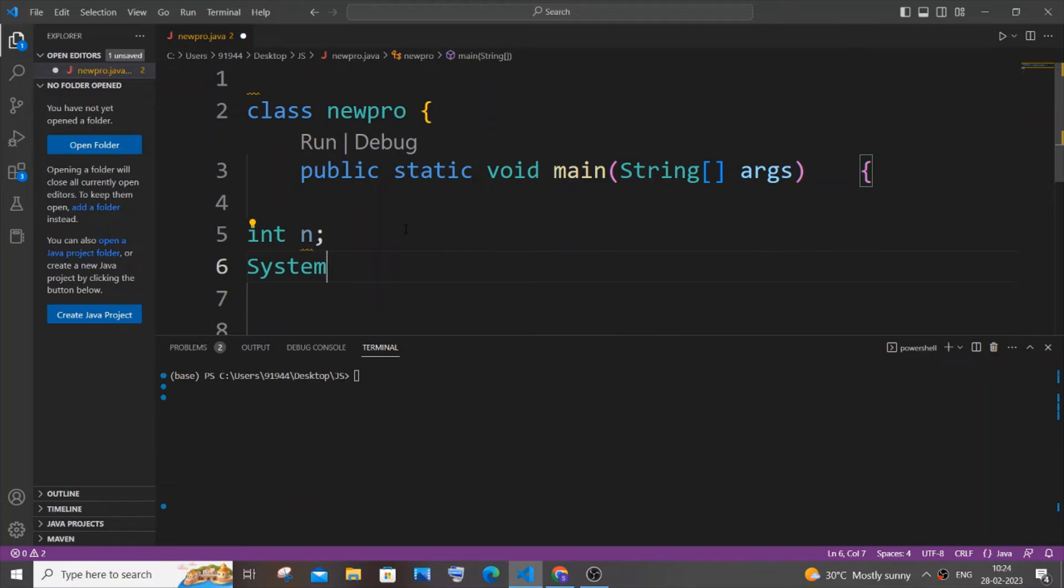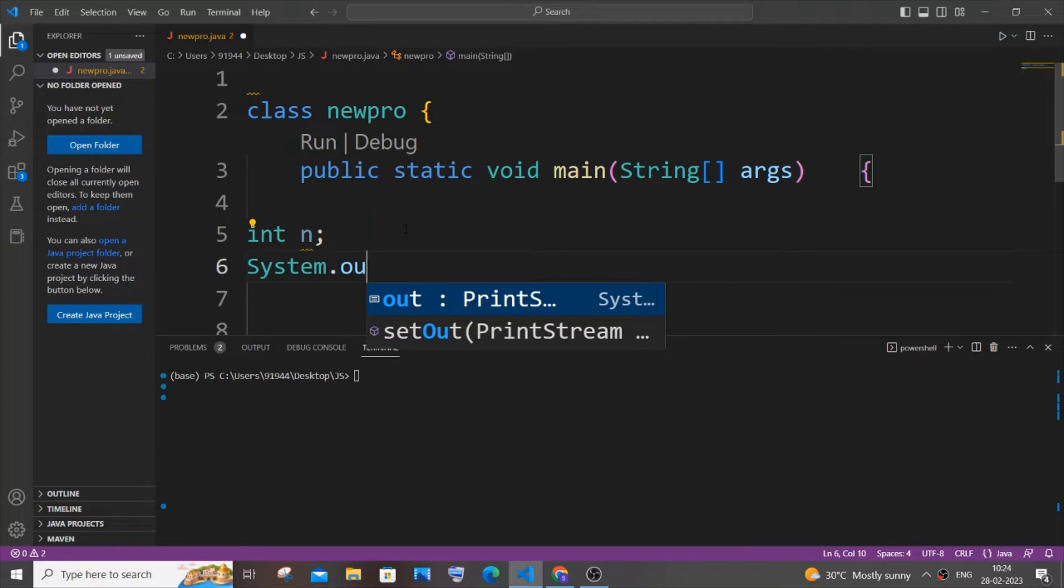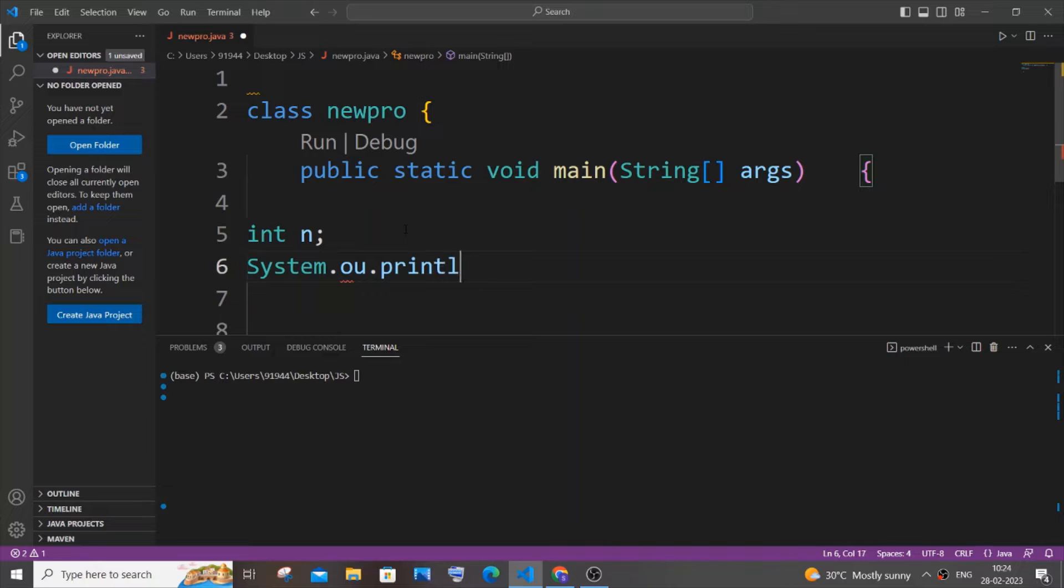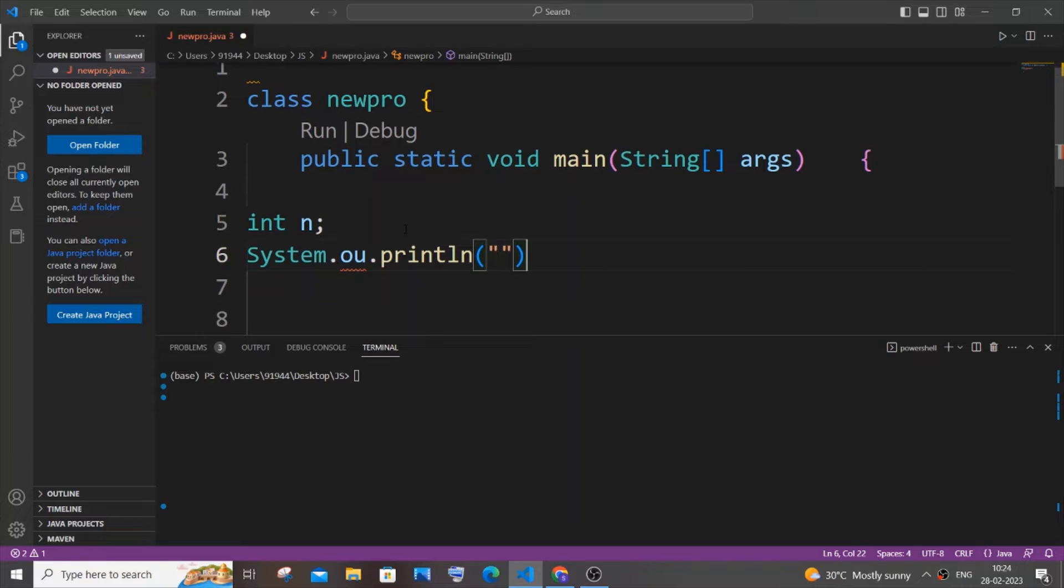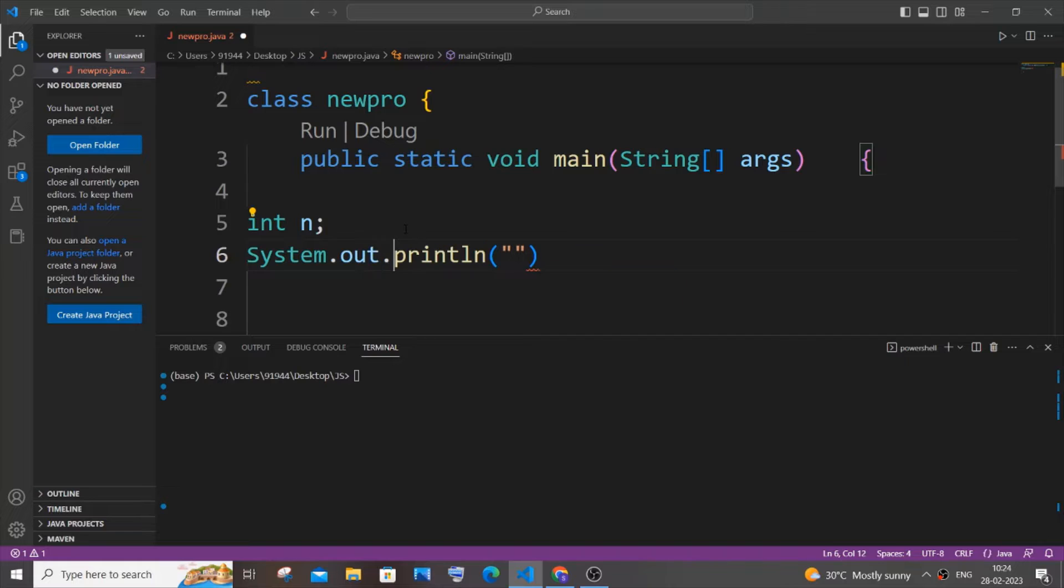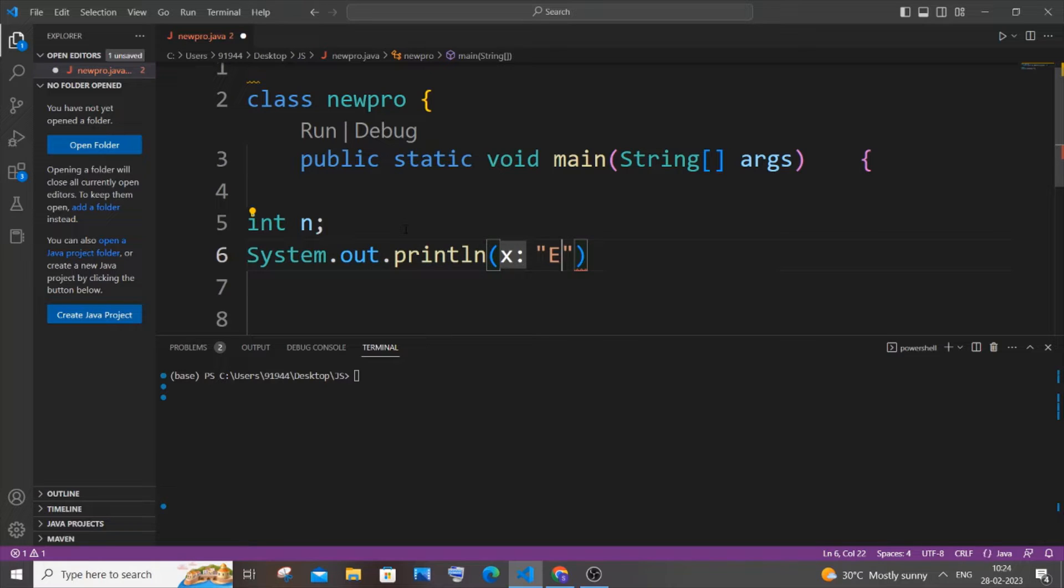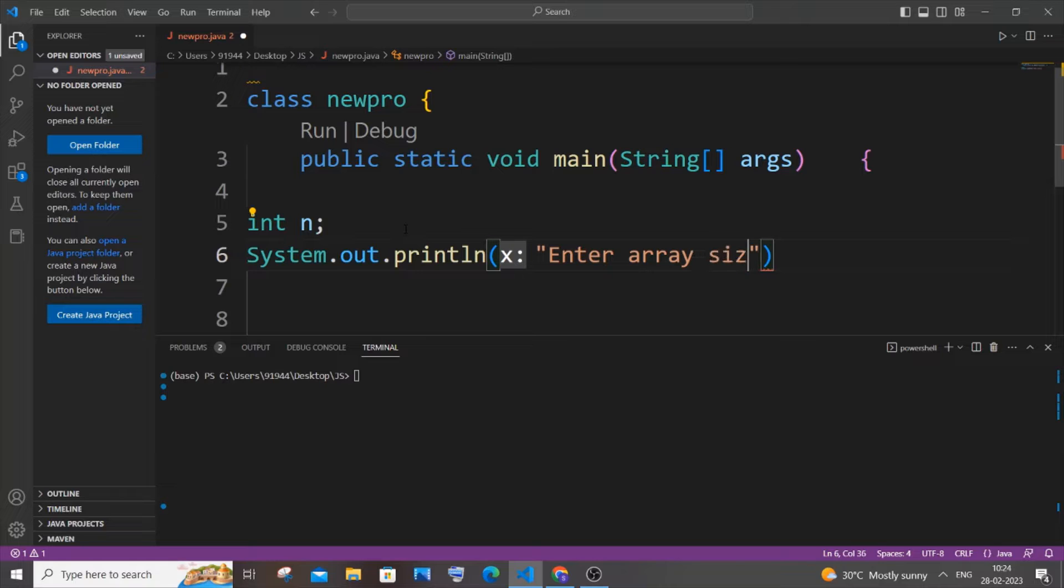And we just have a print statement. It's going to be System.out.print and we are just going to have enter array size.